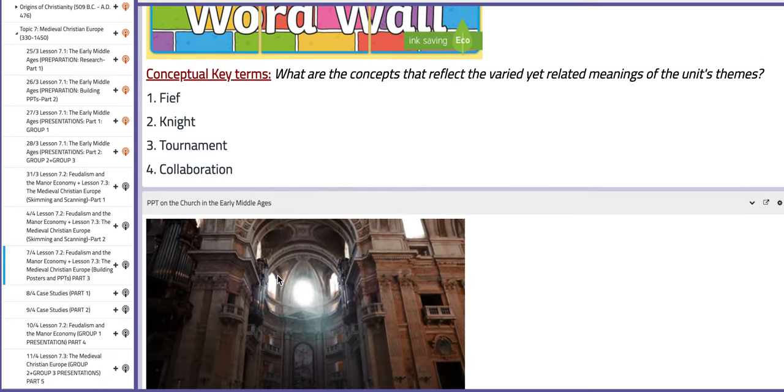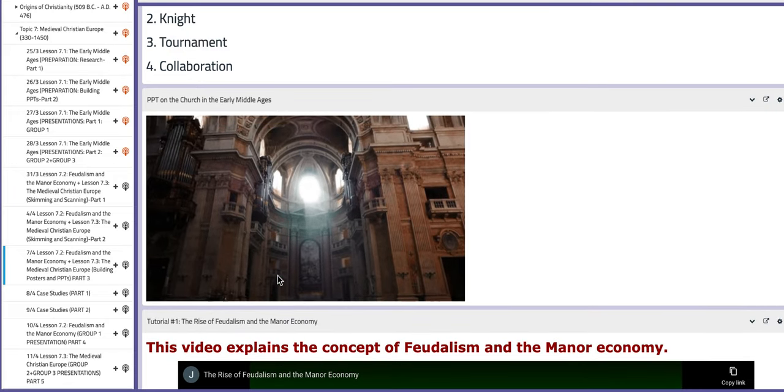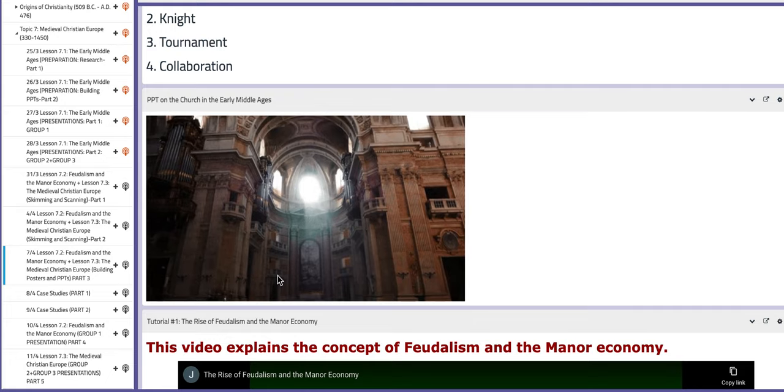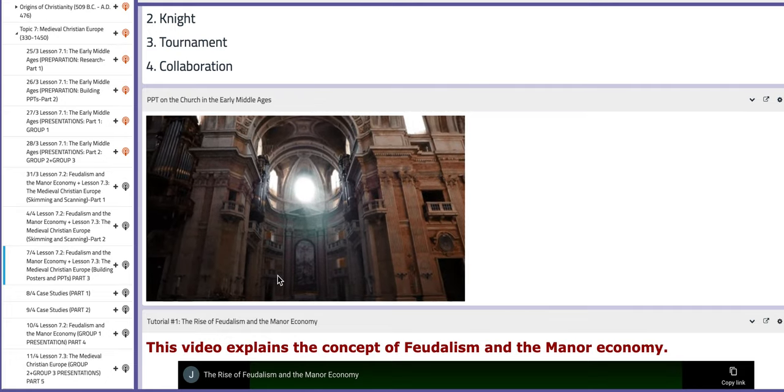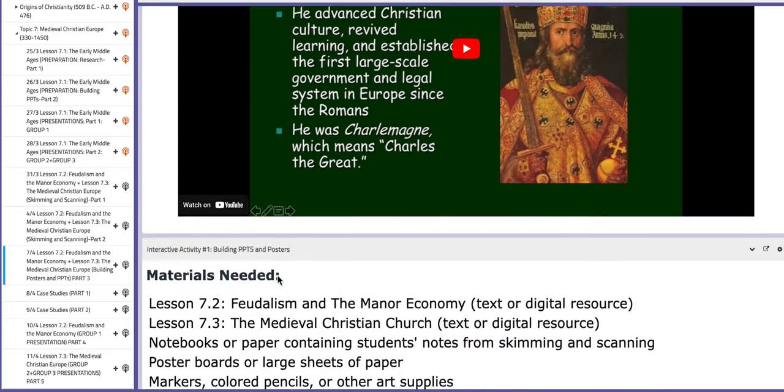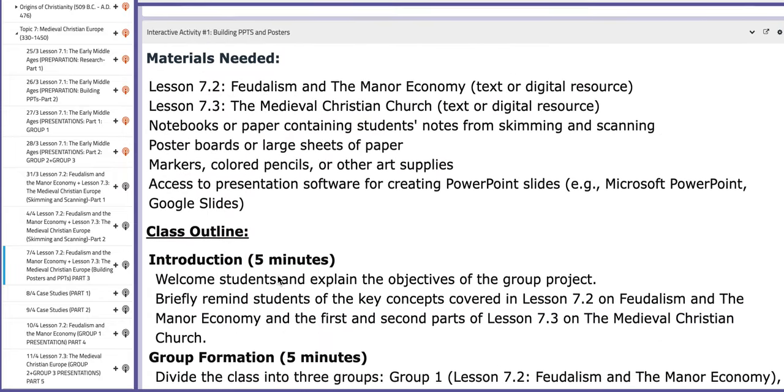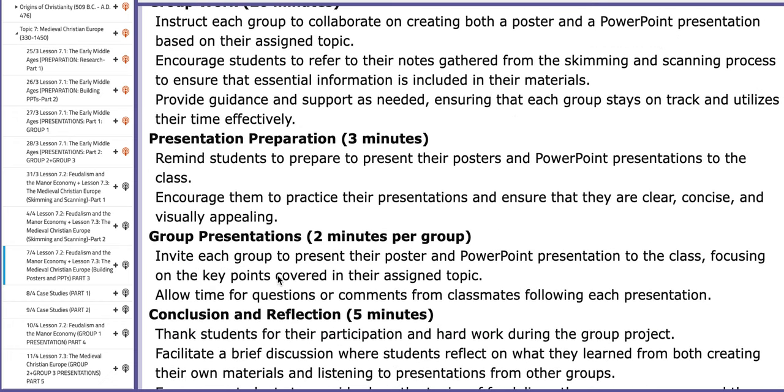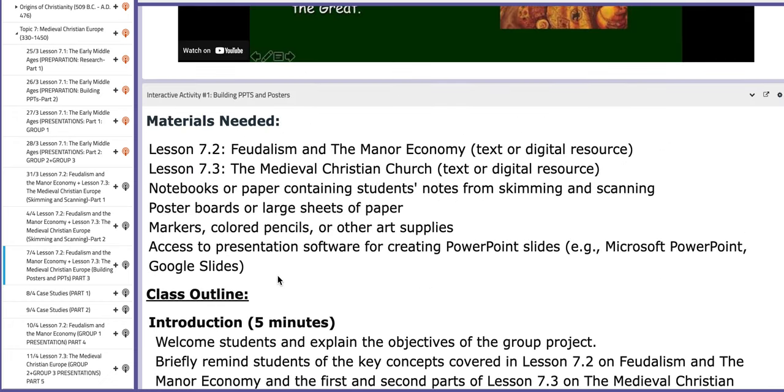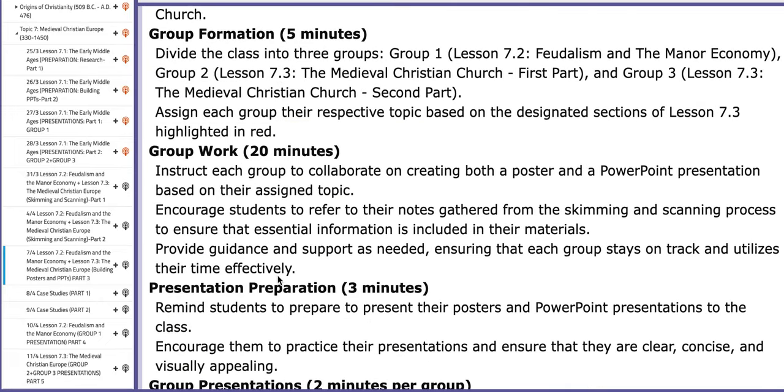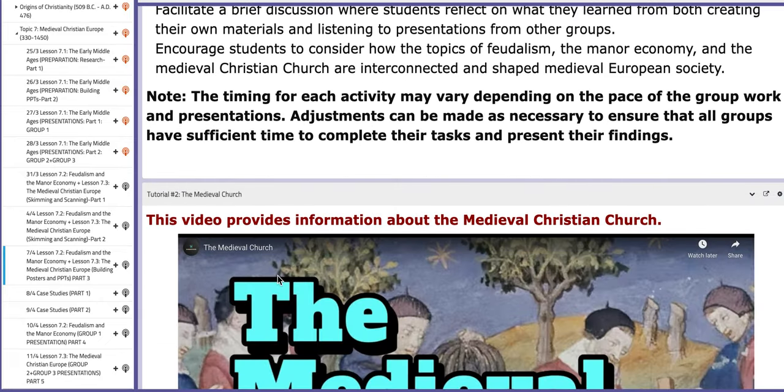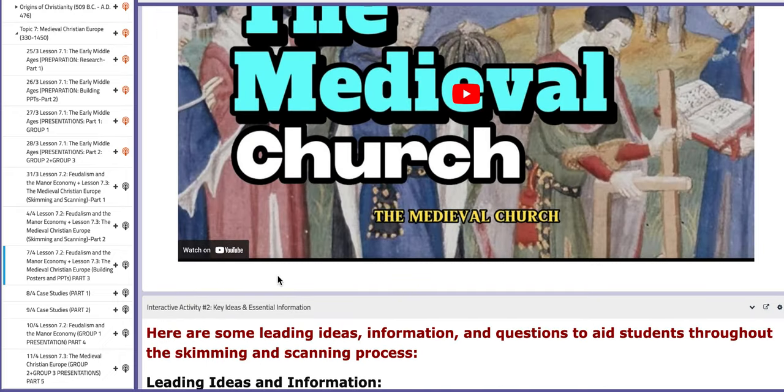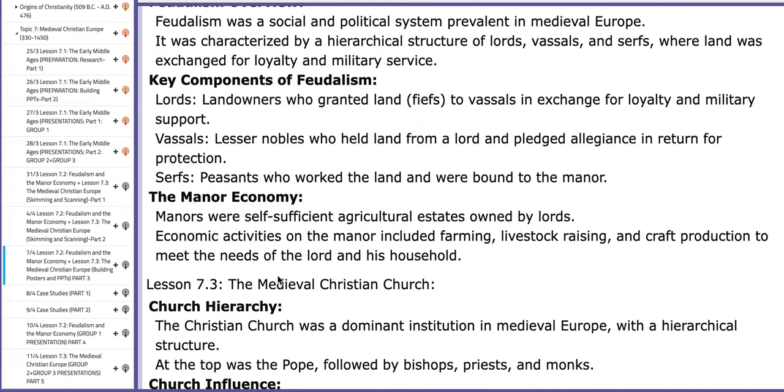Now, as you can see here on the BC page you have a PPT on the church in the early middle ages that will aid your understanding along with tutorials. The material included, the material needed, the class outline and so on is all laid down in interactive activity number one. It will aid you throughout the process and you also have interactive activity number two which includes key ideas and essential information about these two lessons.